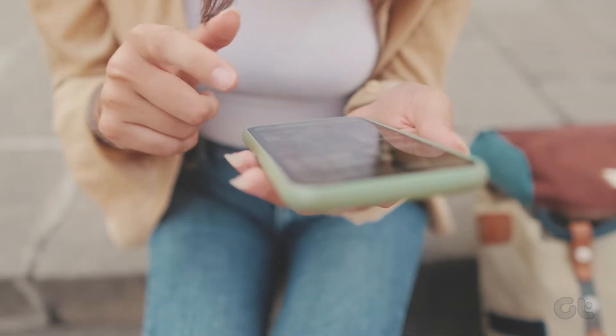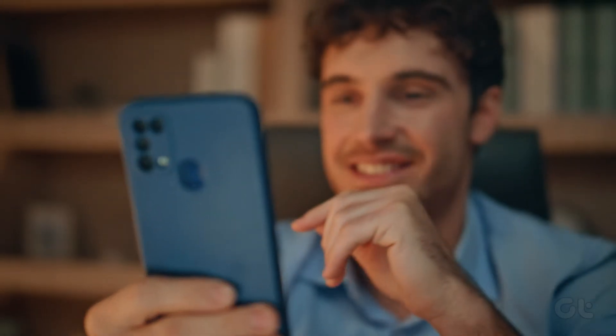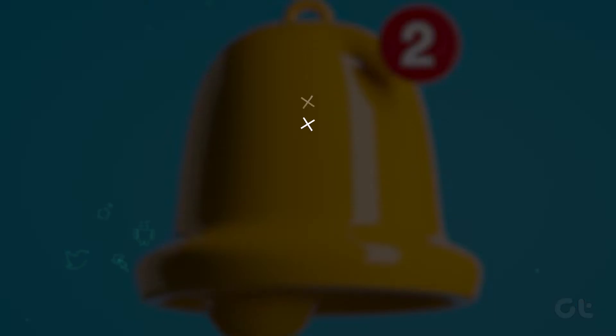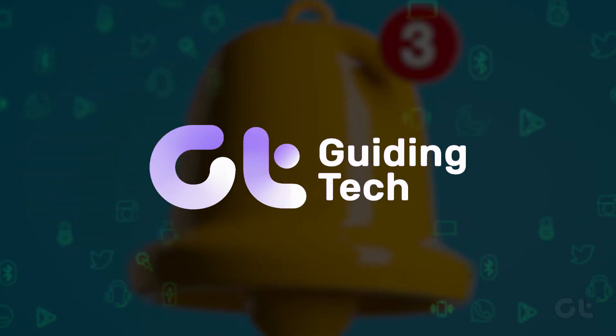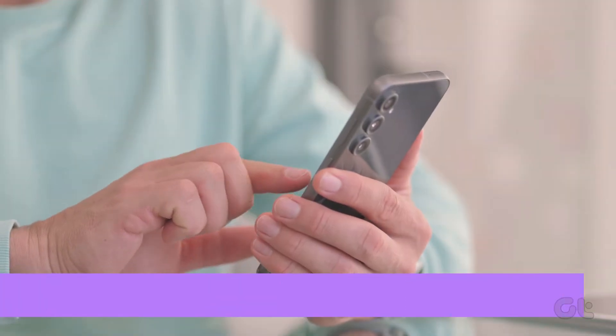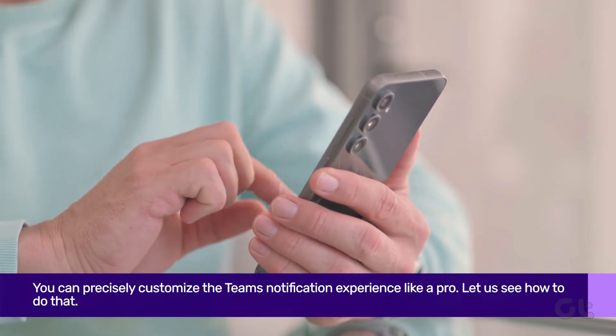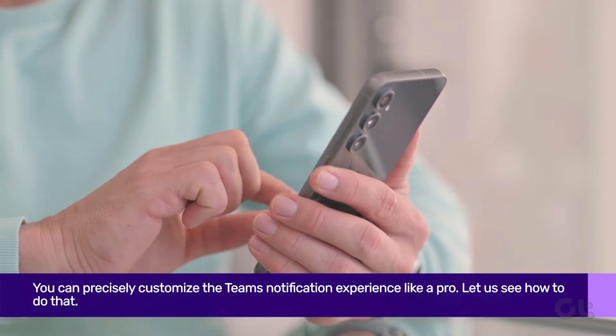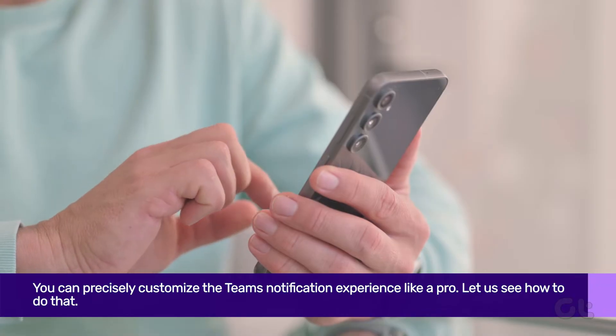In this video, we're going to show you how to customize the notification sounds and alerts of the Microsoft Teams app on Android. For Android users, you can precisely customize the Teams notification experience like a pro.